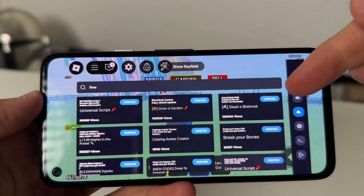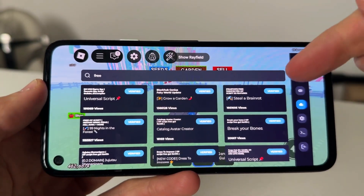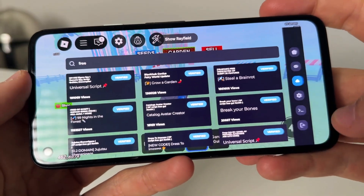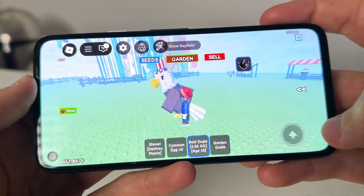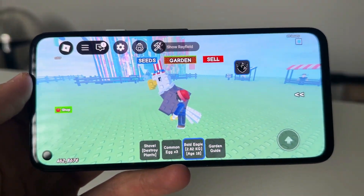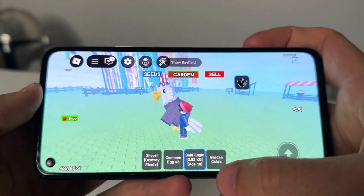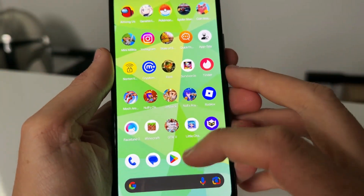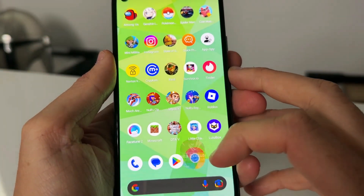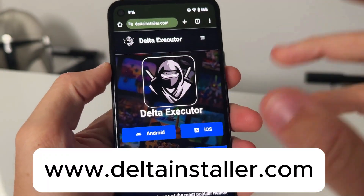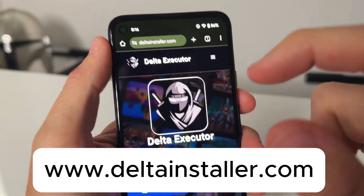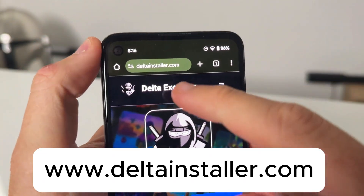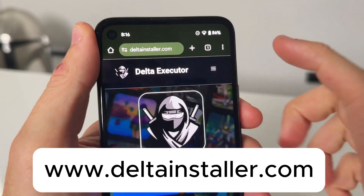So what I'm going to do is show you guys how to get Delta Executor on your device, updated for this weekend, and show you guys what to do. So we can exit out of Roblox and we're going to go ahead and get Delta Executor installed. We need to come over to this website right here.